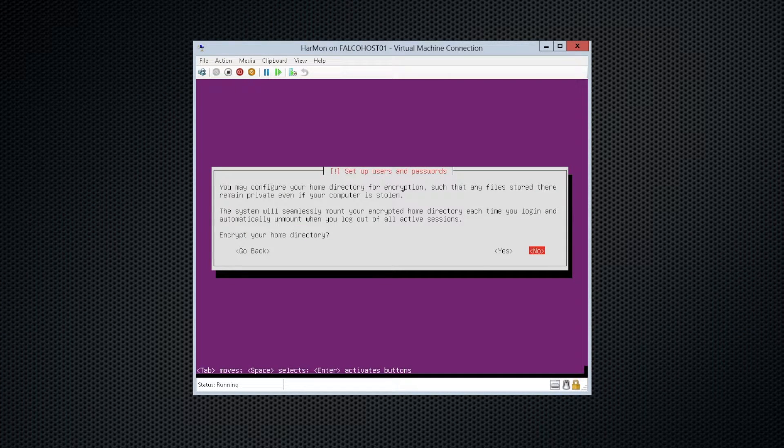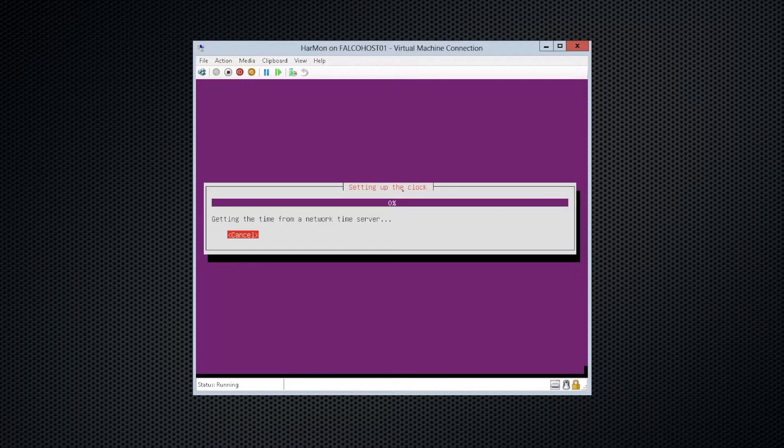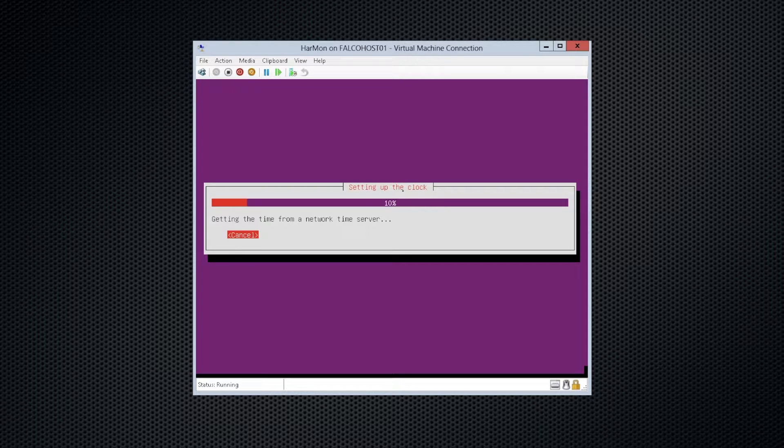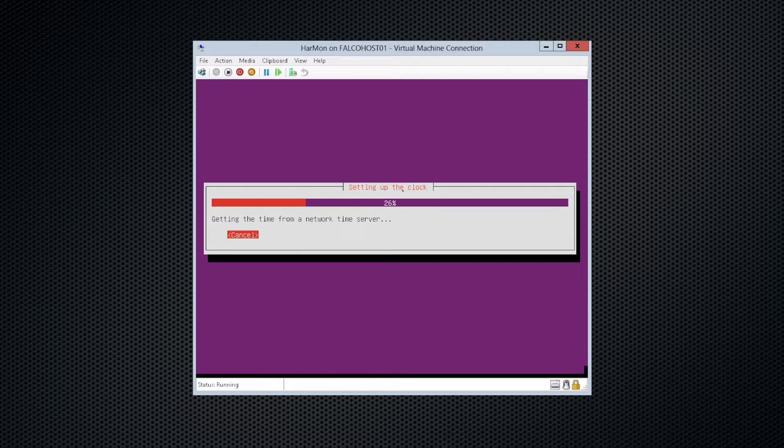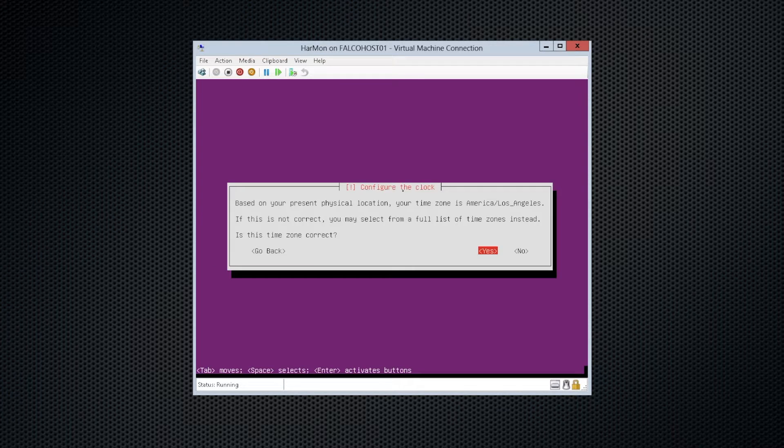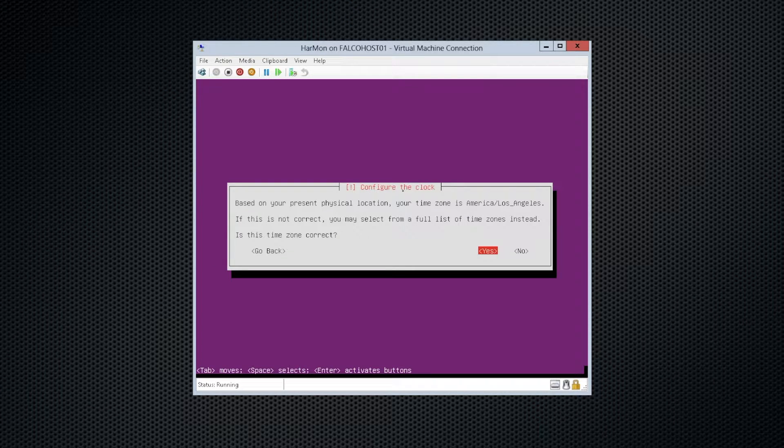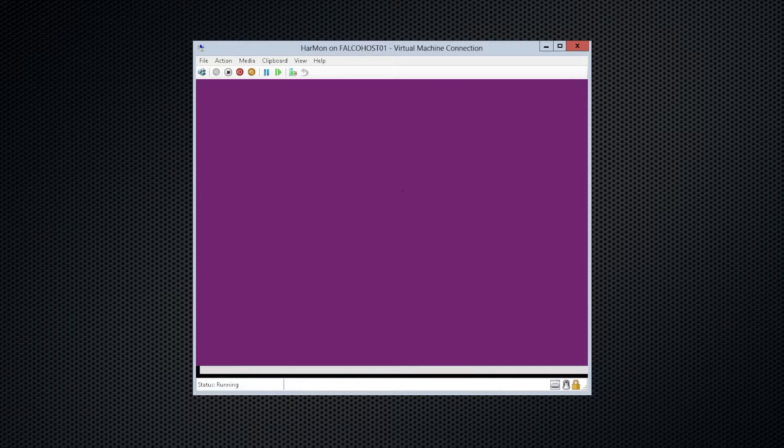We're not going to encrypt the home directory. Don't see any need to, and it's going to grab time. It should find me on the west coast here. It's the slowest time server on the earth. That was incredibly slow just to tell me that I'm on the west coast.